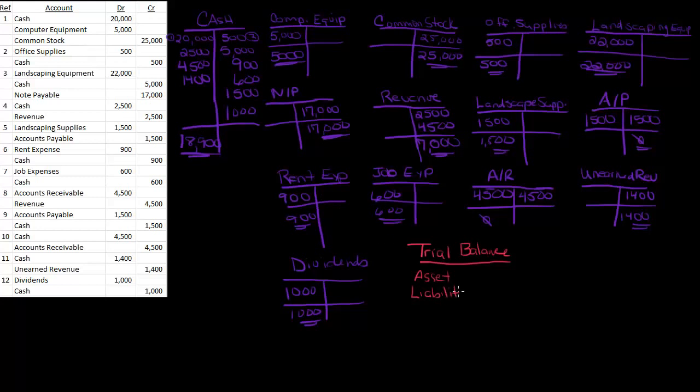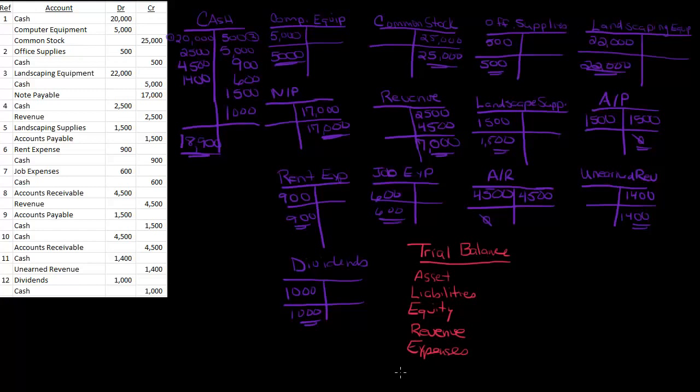So you'd want to put your cash first and list all of your accounts from most liquid to least liquid with assets first, and liabilities, equity, revenue, and expenses. In the next video I'll show you the trial balance and then we'll go over some adjusting entries.